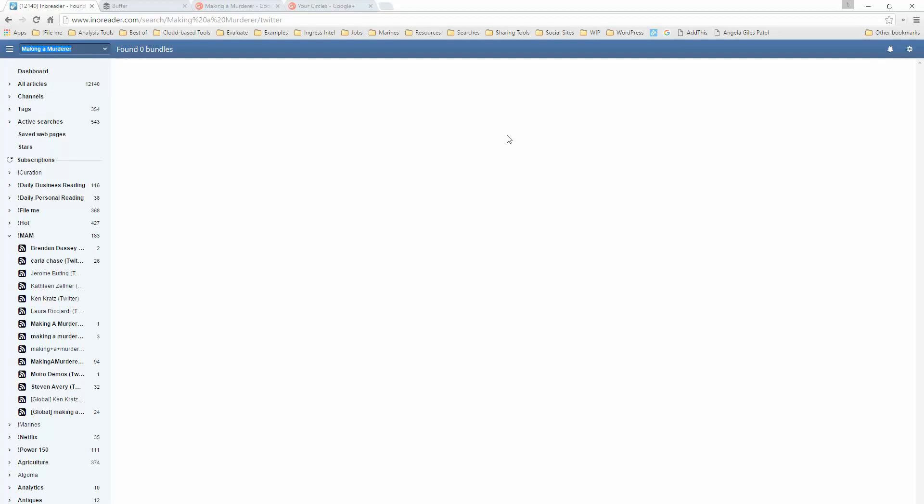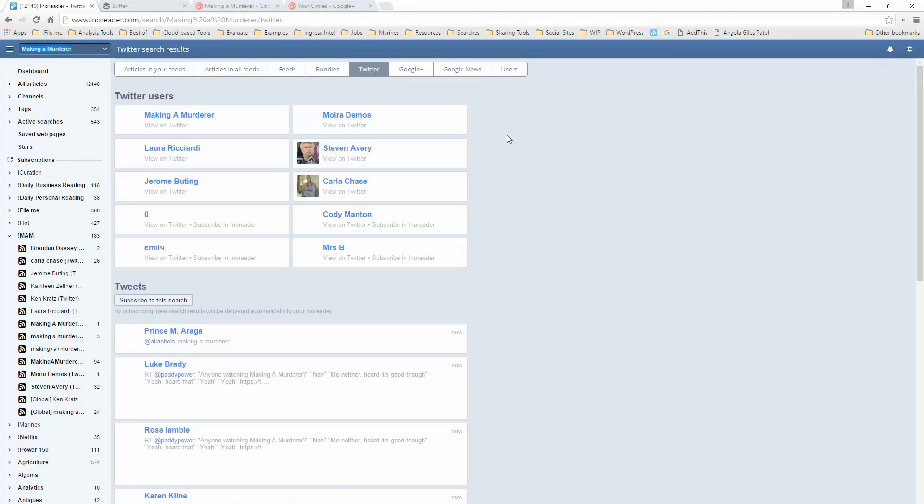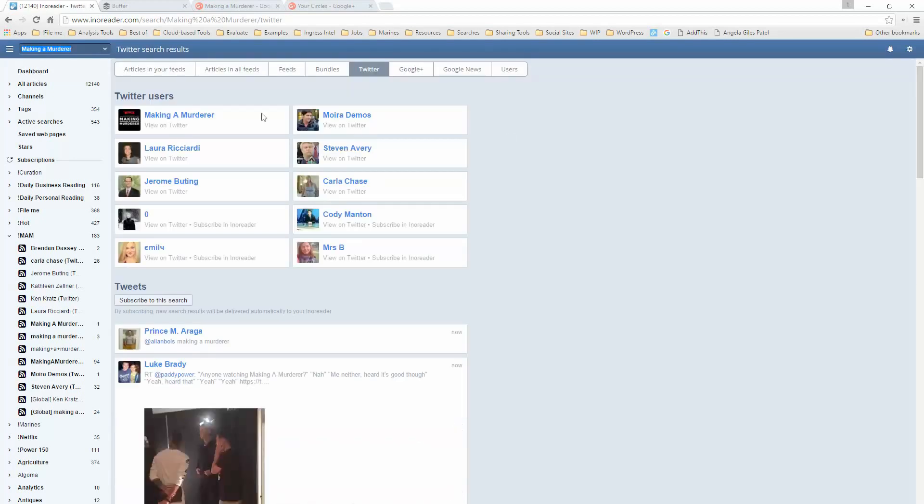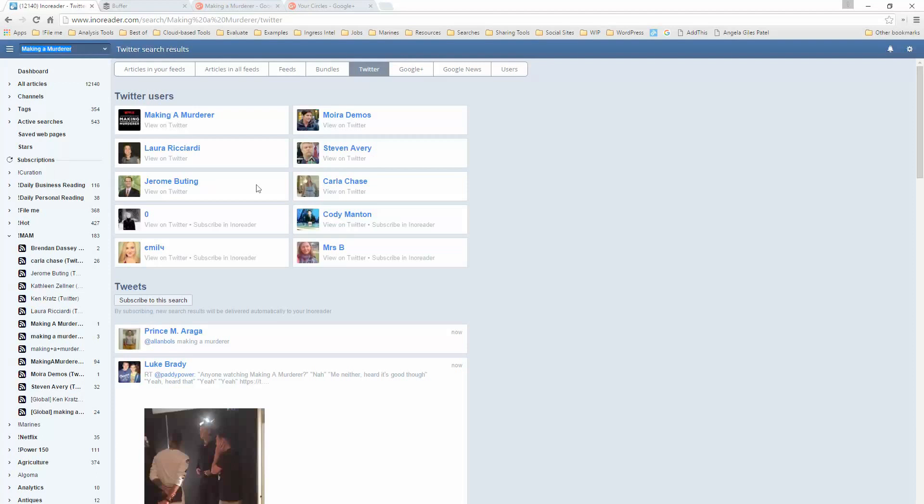Likewise, as I look across the top, notice this says it found 1,319 articles. I can check for RSS feeds about Making a Murderer. It says there are none. Bundles about Making a Murderer. It says there are none. Twitter feeds. Okay, now under Twitter feeds, there are approximately a dozen users, including Making a Murderer, the Making a Murderer account. These are the two filmmakers. This is Stephen Avery himself. This is Jerome Buting, one of the defense attorneys, who's very active. Carla Chase, who is speaking for the family, the Avery-Dassey family. And then I don't know who these people are, but you can also subscribe to a search about Making a Murderer.